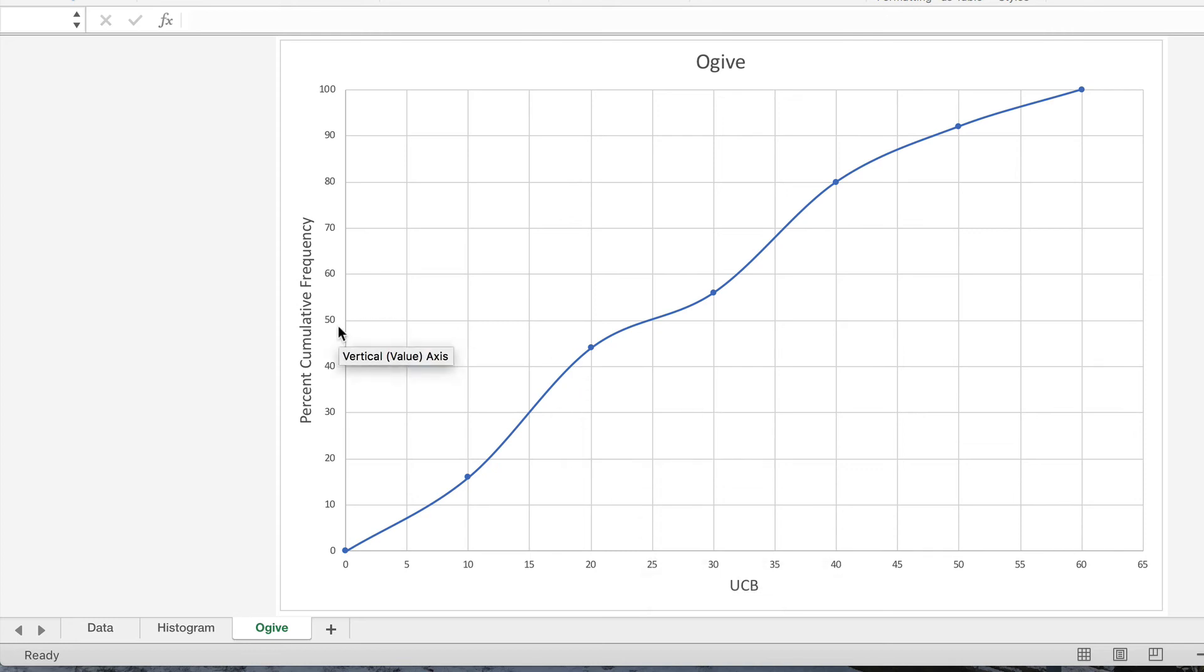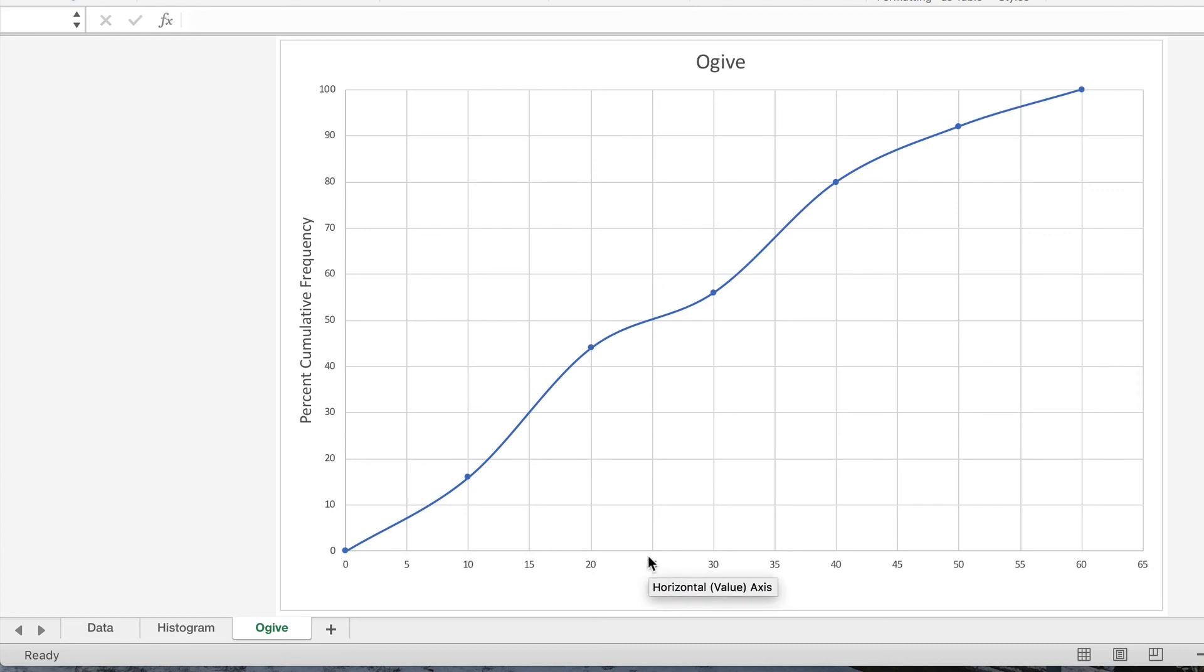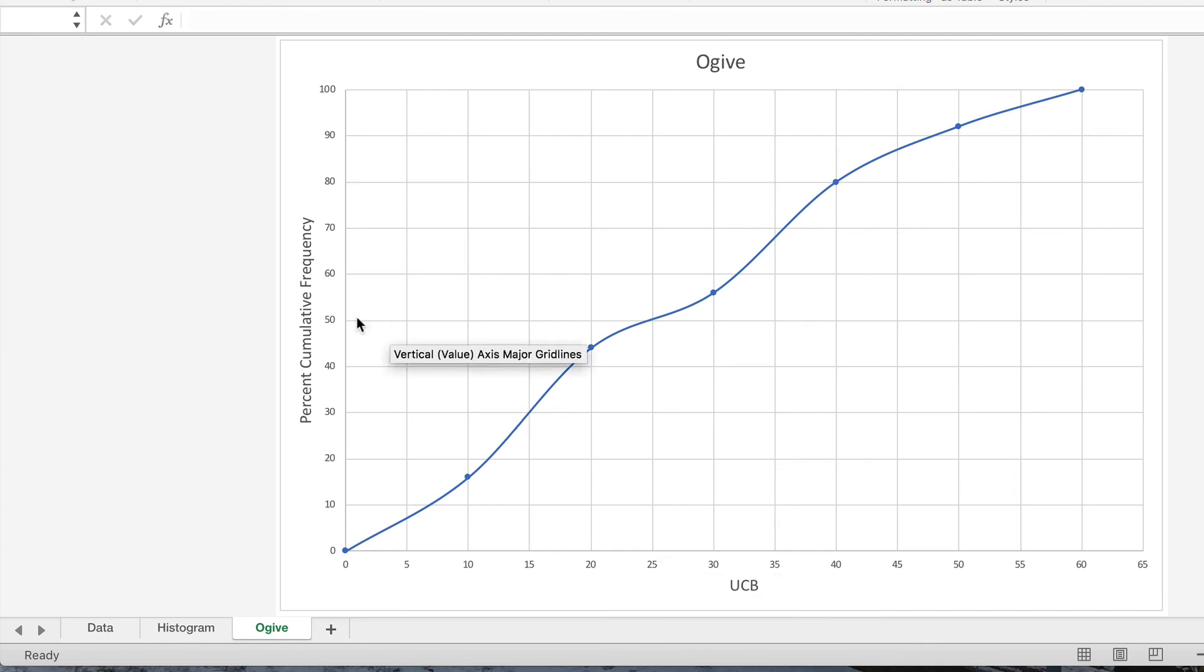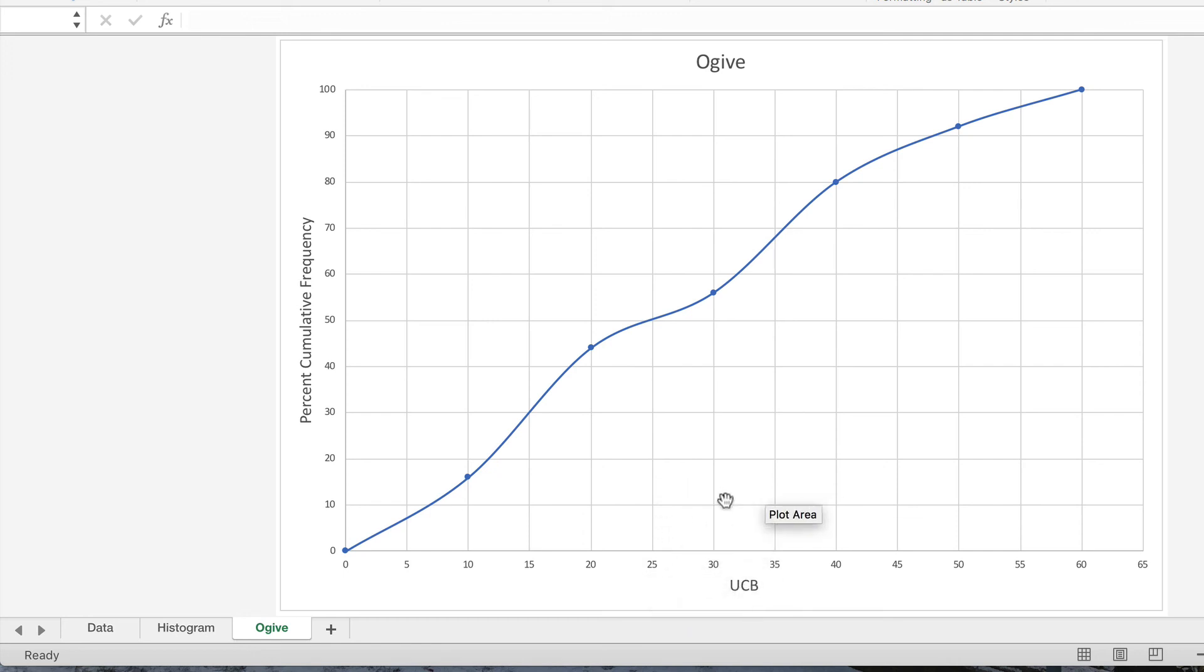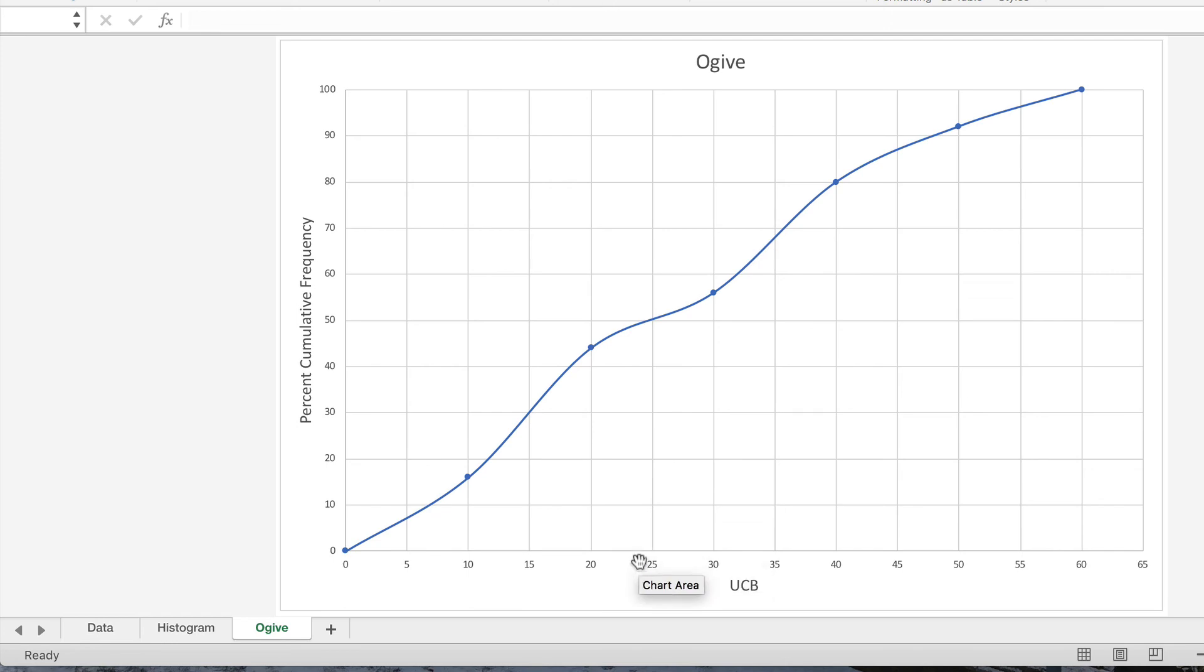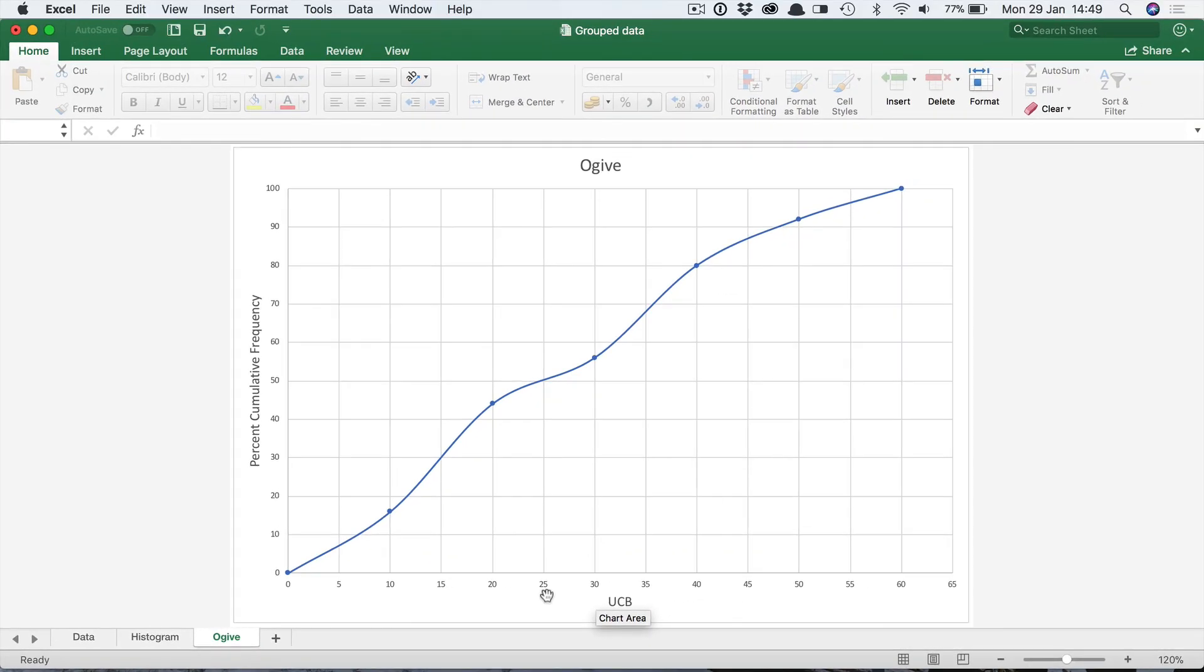So that's actually a very quick and easy way to find the median, which you may prefer to use rather than using the arithmetic method. Of course, how accurate it is from the graph will depend on how accurately you've drawn the graph. So in many ways, the arithmetic method is more accurate, but the graphical method here is usually also quite acceptable. Okay, so that shows how to find the median value.